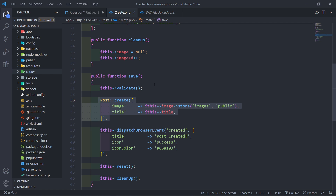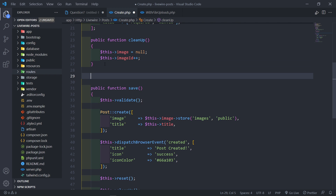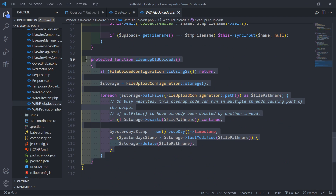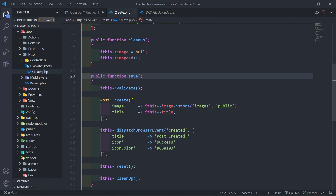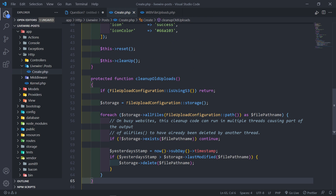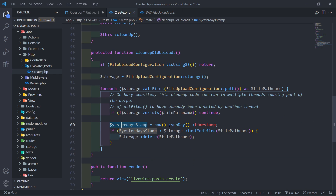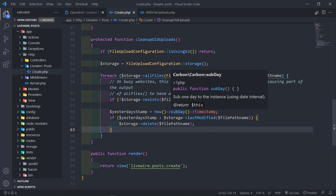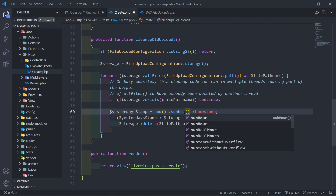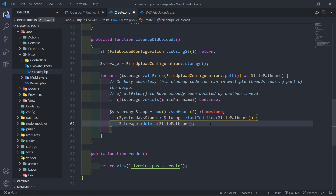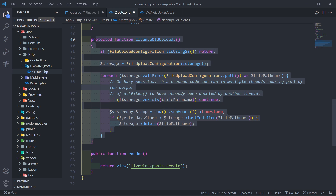Now, let's say you want to modify that behavior — let's say you want to change it to once every hour. What we can do is copy that protected method and bring it inside your component, and then modify it. This method will override the default behavior. Instead of yesterday's timestamp, we can change it to now and change it to be an hour, or specify hours — let's say two hours. So every two hours, posts that have been last modified will be deleted. That's the easiest way to do that.